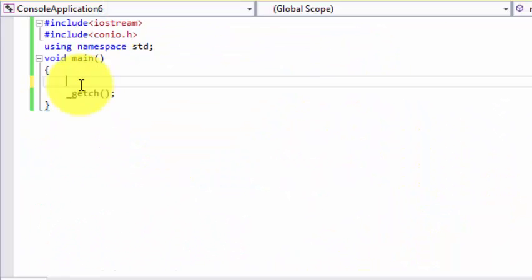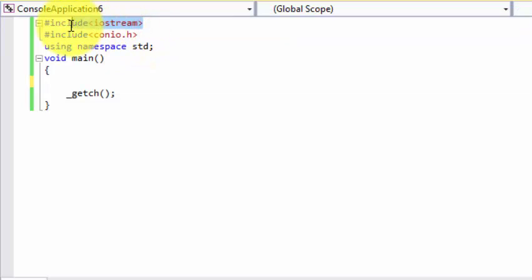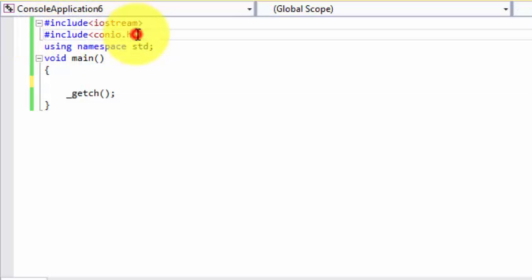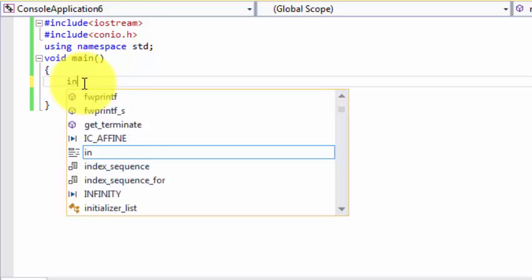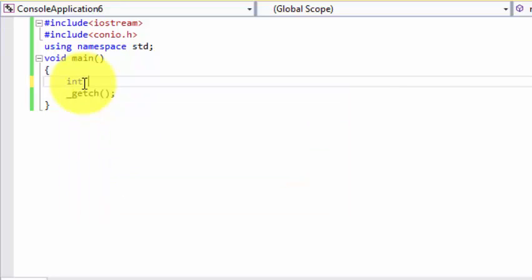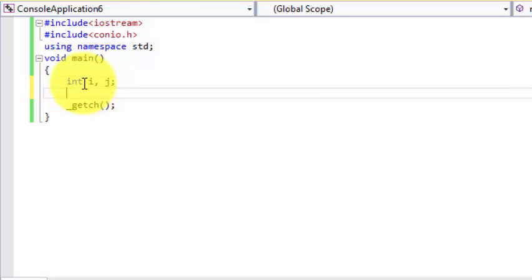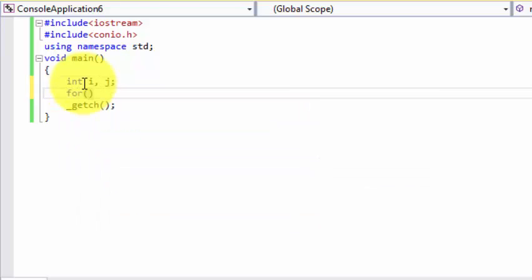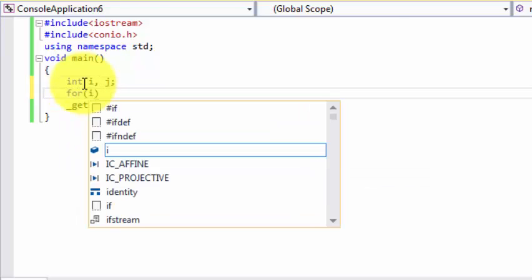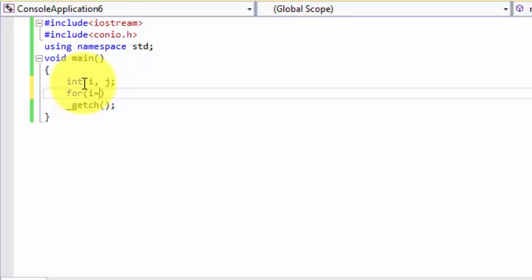Okay guys, we are going to use preprocessor directive and header files, which I have used iostream, conio.h for getch, and let's start our program. So we need two variables for the loop, and we are using for loop: i equals to one, i is less than equals to five, i++.